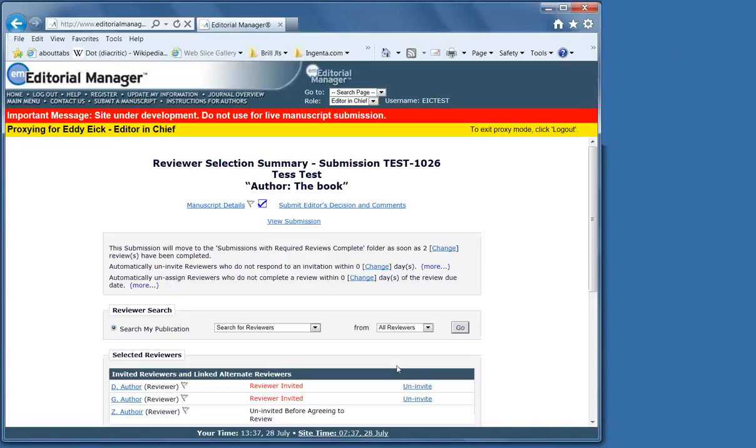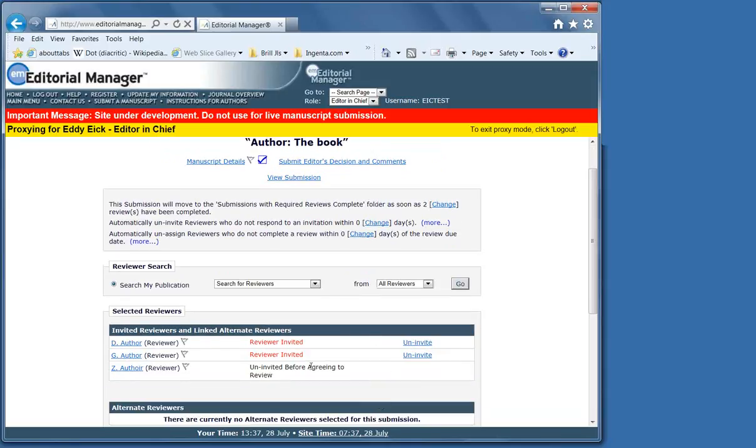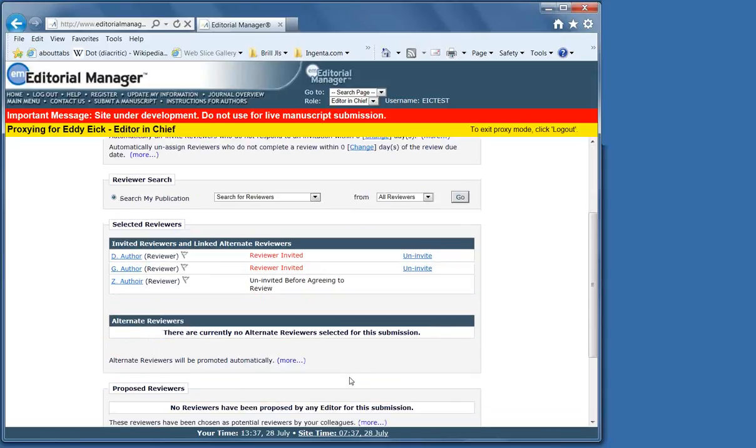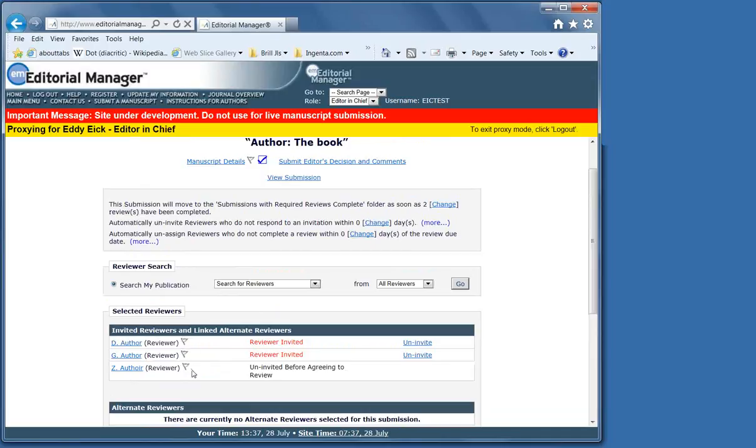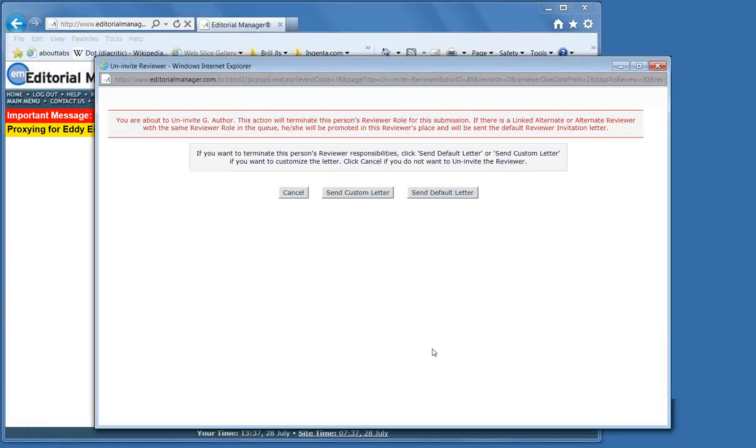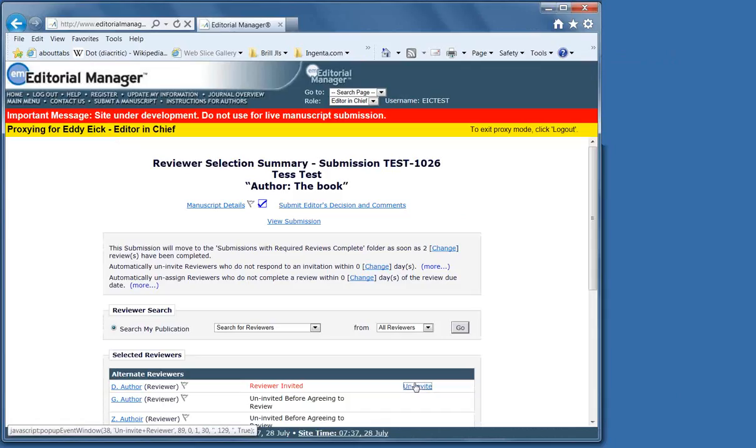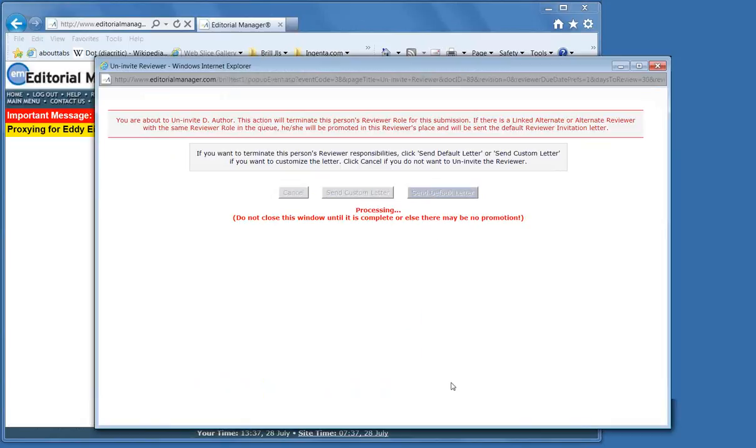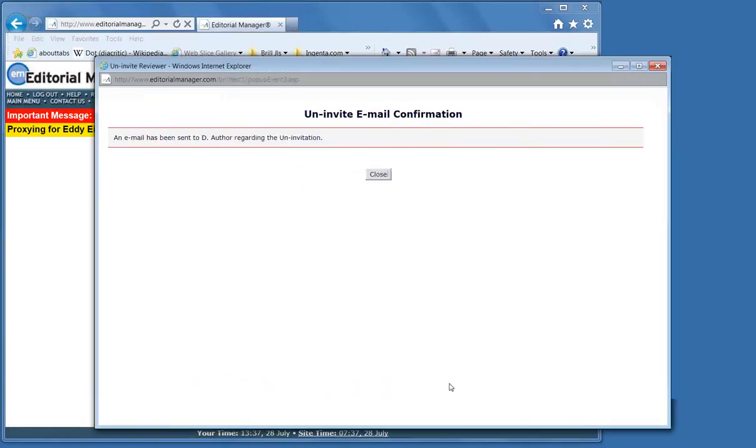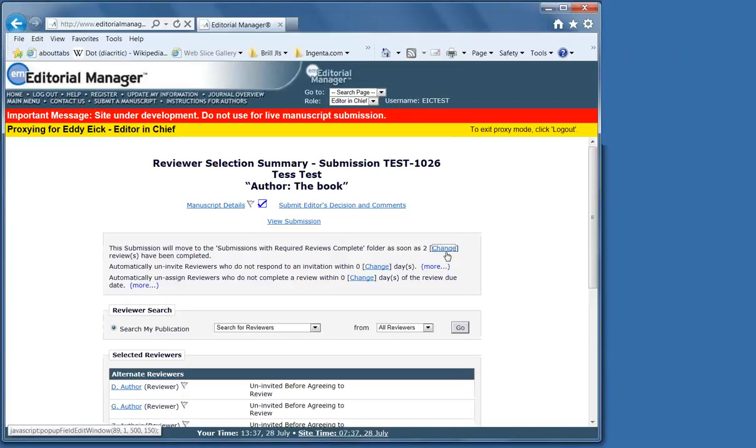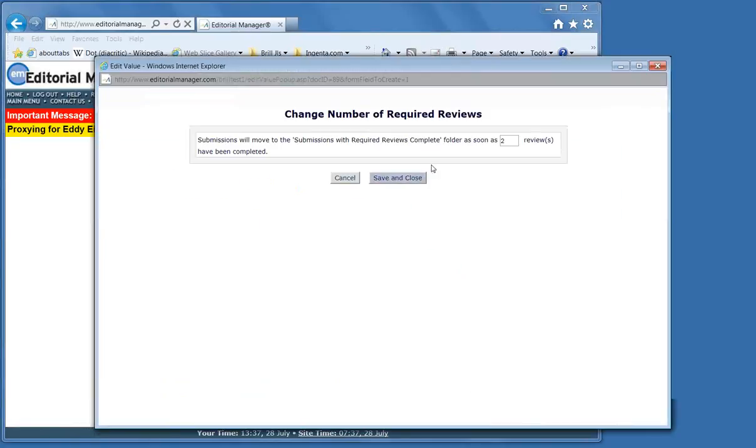Now, if you should want to take a decision and reviewers have been unresponsive, so you've decided to do it on your own. Then, for example, because here one of the alternates has been advanced, so we would uninvite them. Change the number of required reviews to zero.